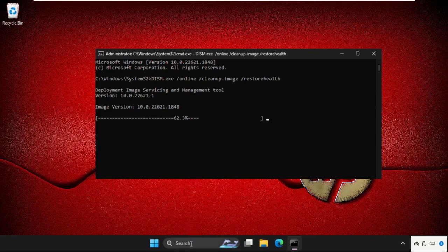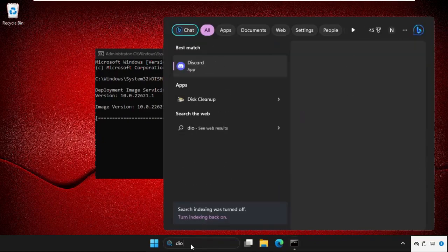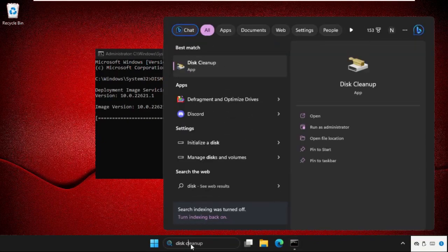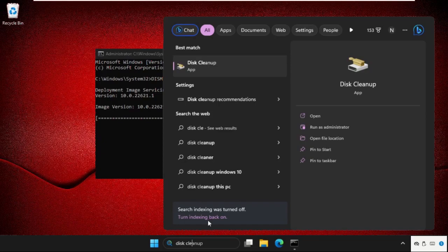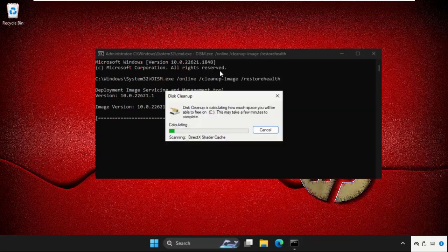Just go to search bar and type here disk cleanup and click here to open it.